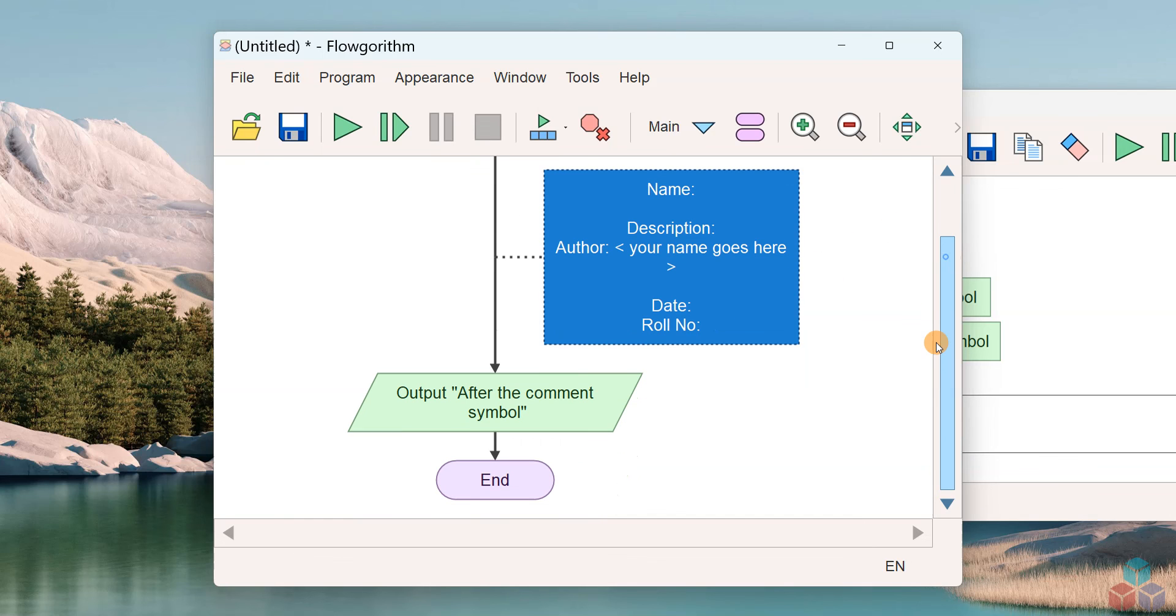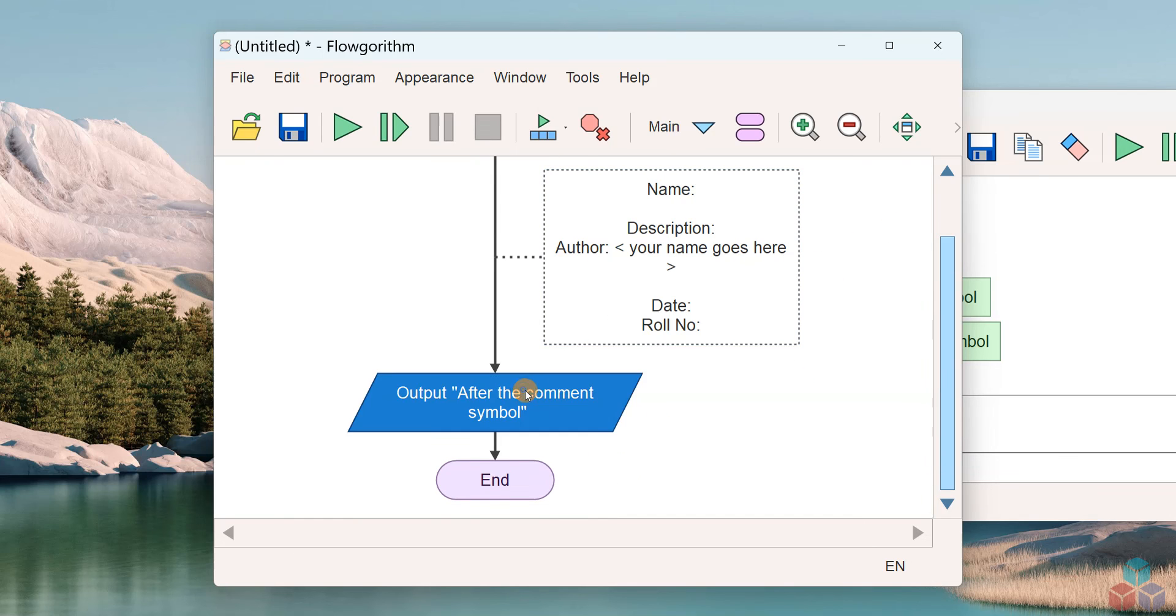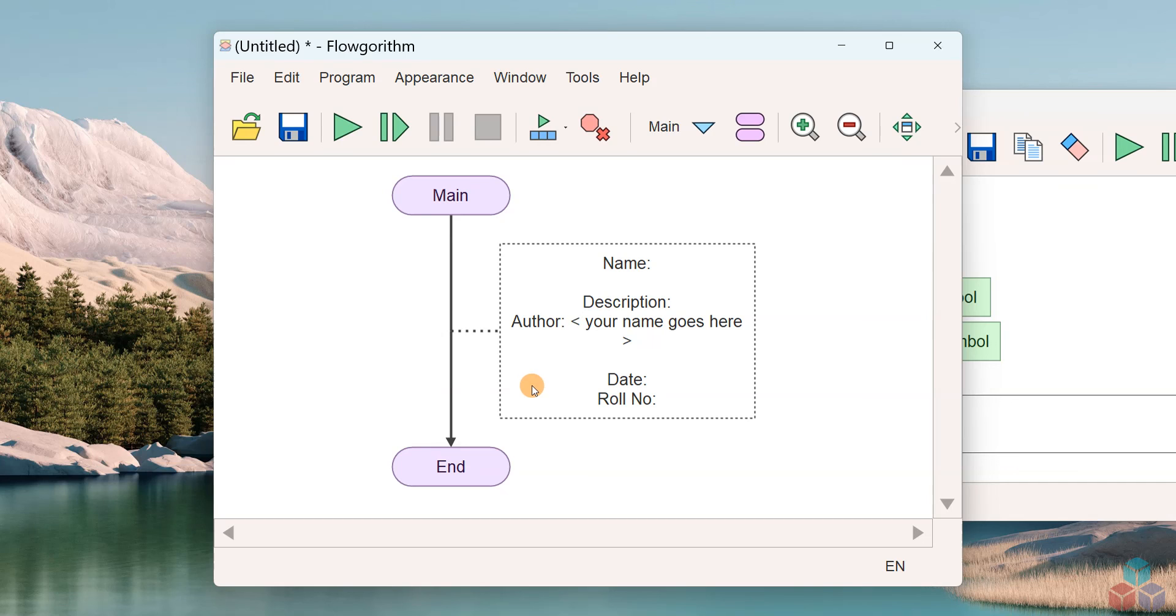The program comments can have useful information of your program logic so that others can understand, like your friends, instructor, can understand your programming logic.